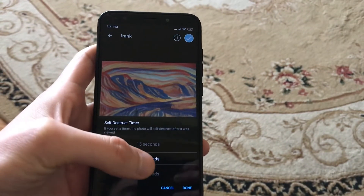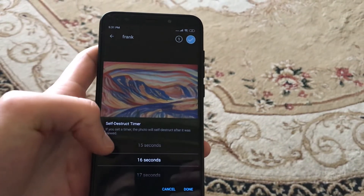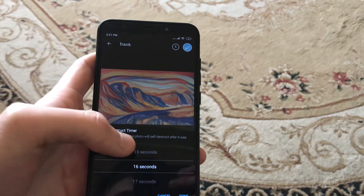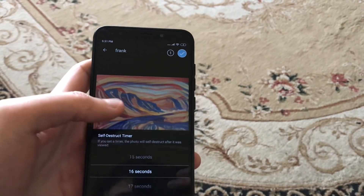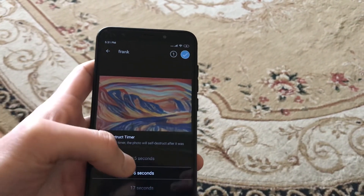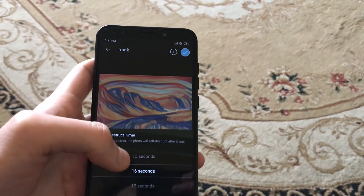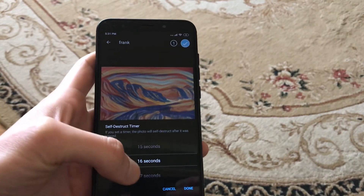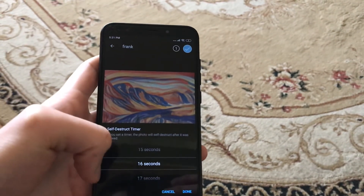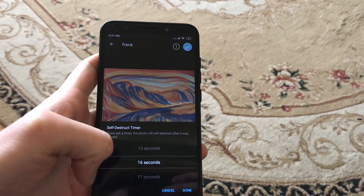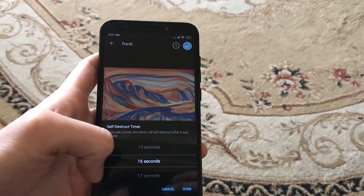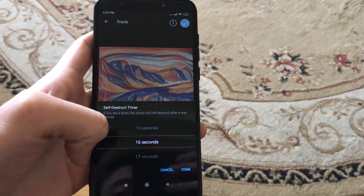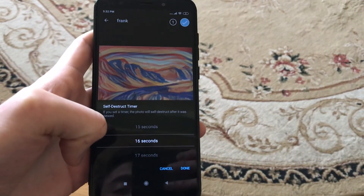After the time ends, it will self-destruct the image. Also, if the person you sent this image to takes a screenshot of it, you will be notified that the person created a screenshot.